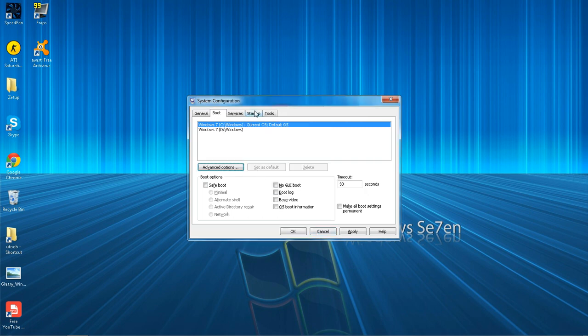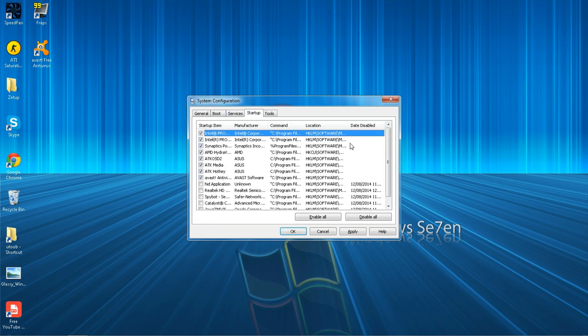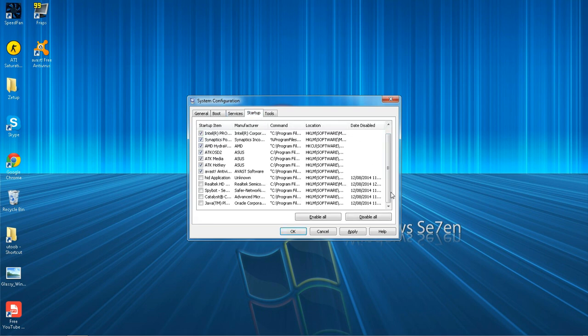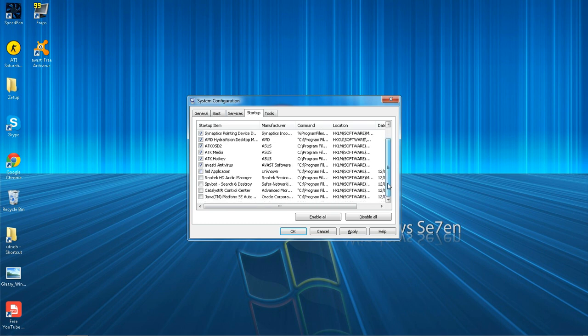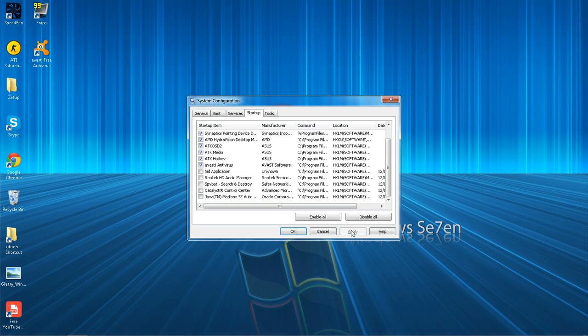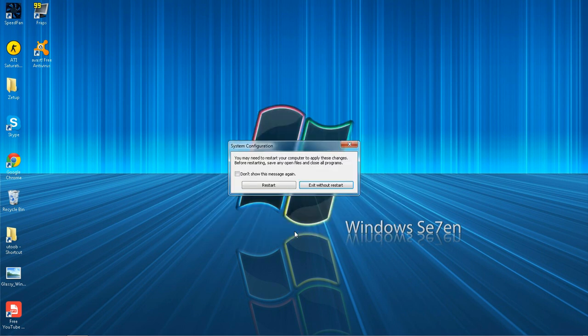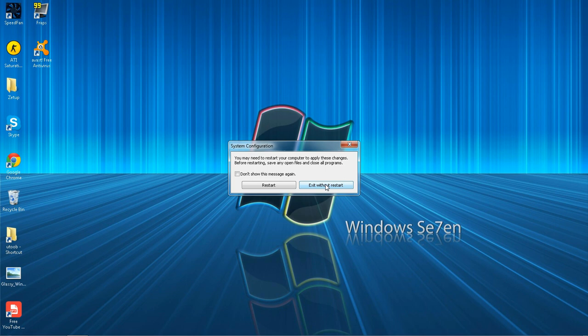Then you want to go to Startup. In here, you want to deselect any program that you're not using straight away when your machine starts up. So for me, I'm not using Spybot, I'm not using Java. Say Java is Skype, you don't need that when you first start up. So deselect that, click Apply and click OK. Restart, but I'm going to exit without restarting because I'm making a video.